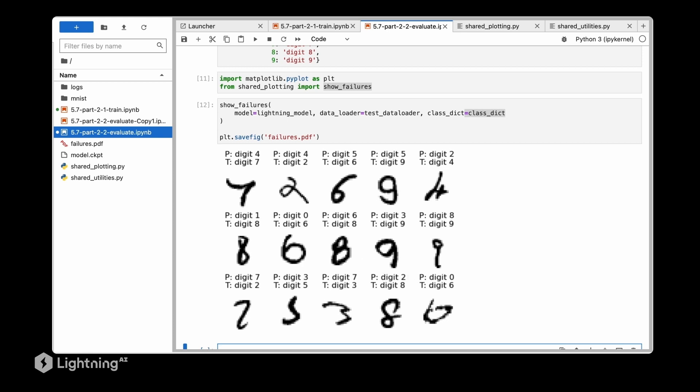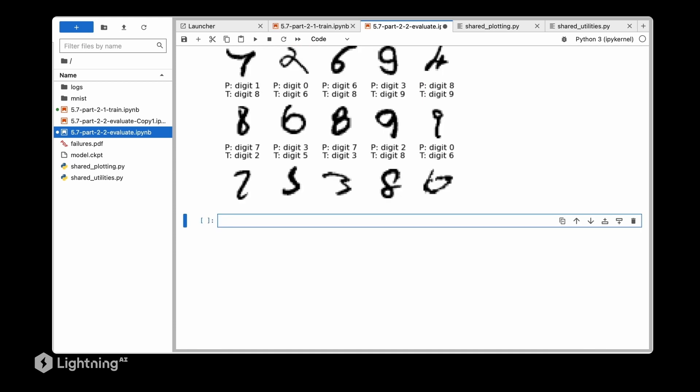Then lastly we will plot a confusion matrix to see for which classes the model makes the most mistakes.